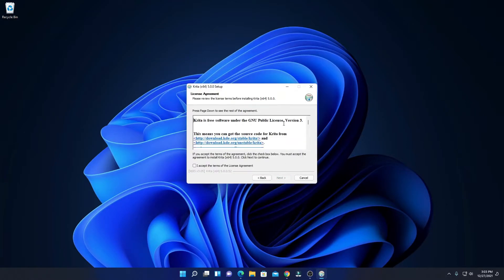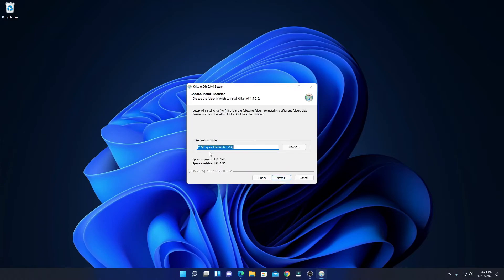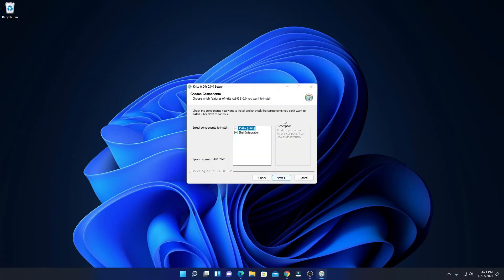Here we have to accept the license agreement — simply accept it, then click on Next. This is the default location where Krita is going to be installed. If you have a good reason to change this location, you can click on the Browse button and select where you want to install Krita. For now, I'm going to keep it default, then click on Next. Here we have an option to select some components — simply select all these components, then click on Next.